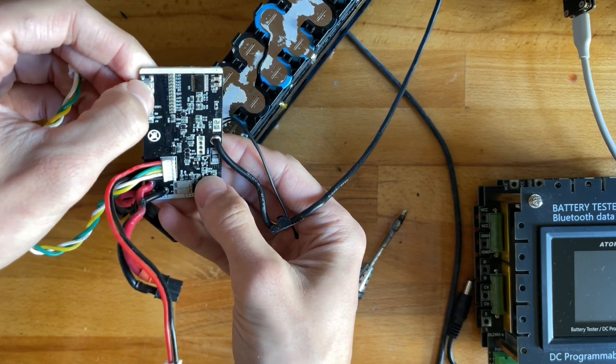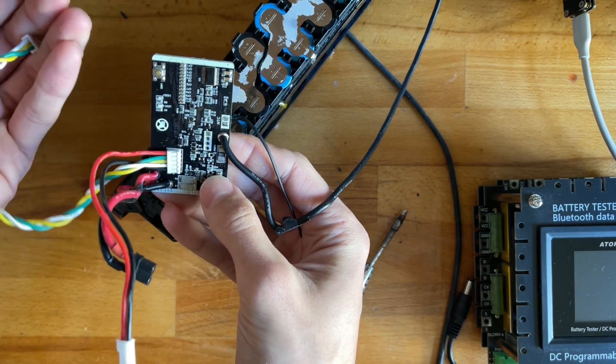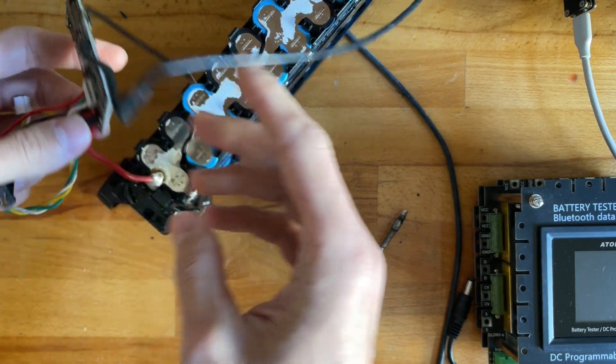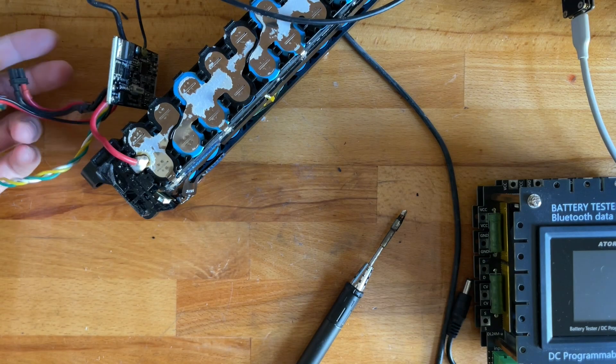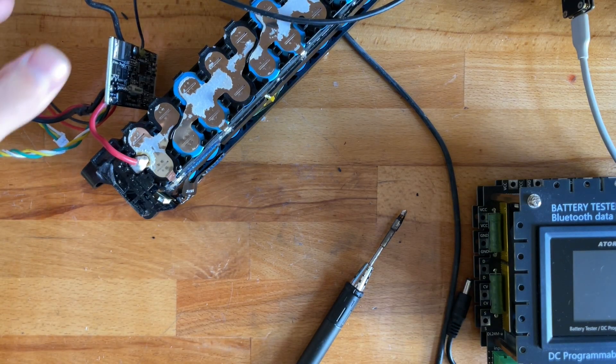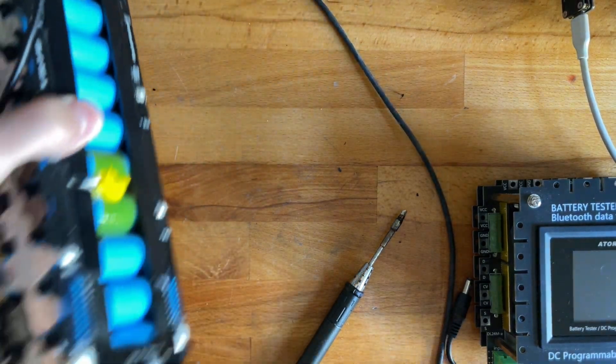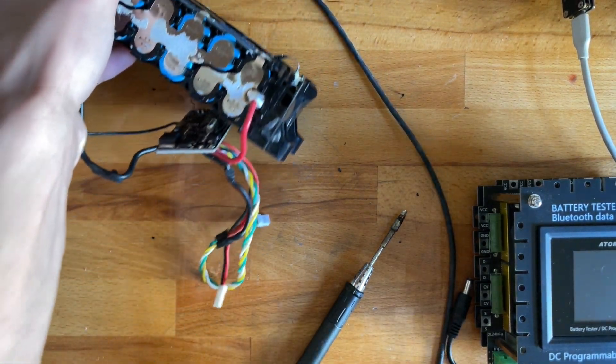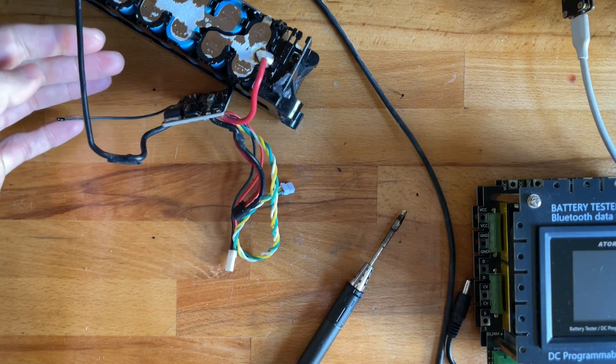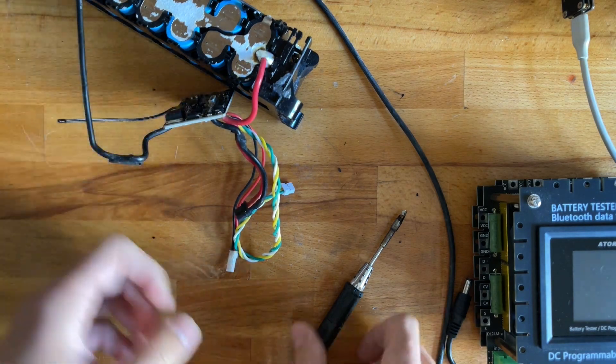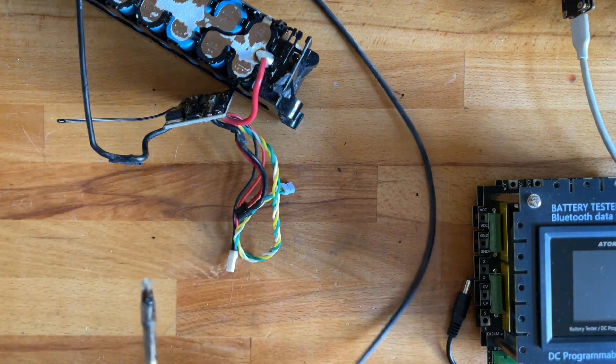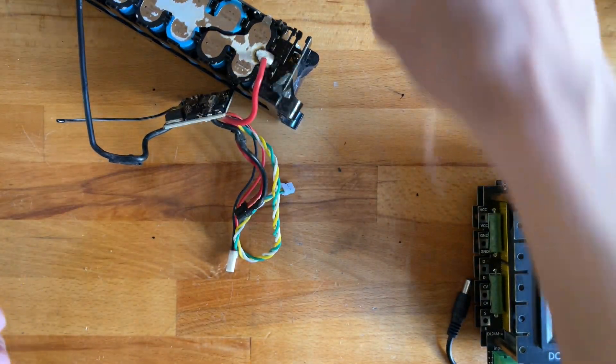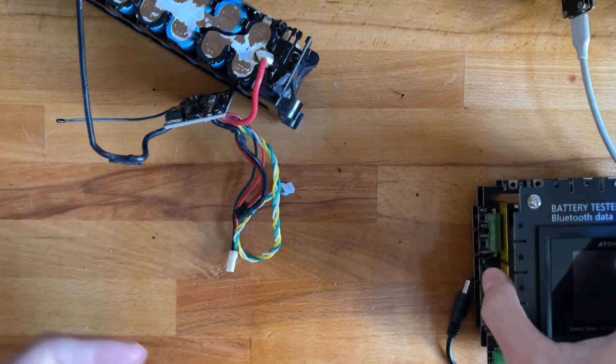Otherwise, they look okay. But I'll attempt to see if I can flash a different BMS firmware to these. Let's see what happens.